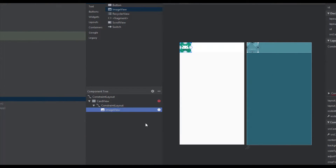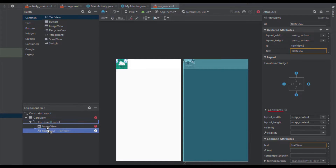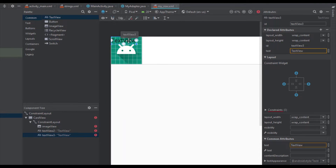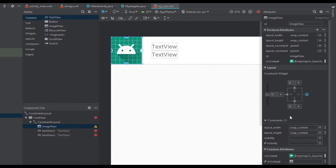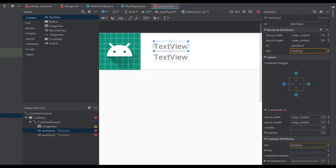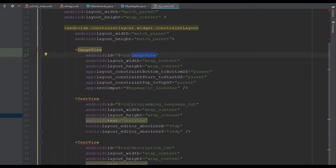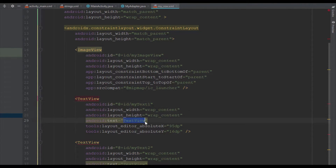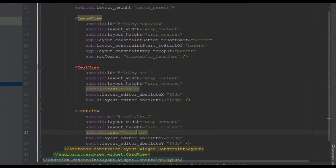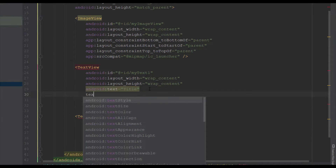I'll select the default image for the ImageView, then add two TextViews on the right side. Let me change the IDs of those UI elements: the ImageView will be 'myImageView', the first TextView 'myTextView1', and the second 'myTextTwo'. For text I'll type 'title' on the first and 'description' on the second.